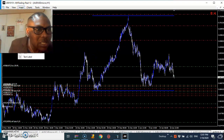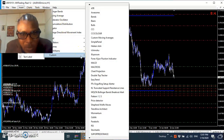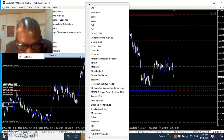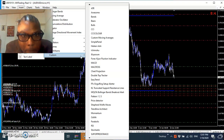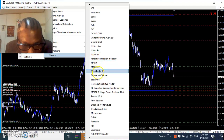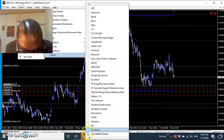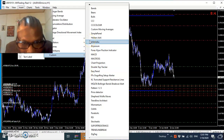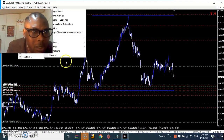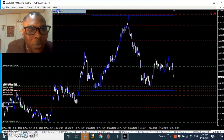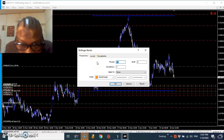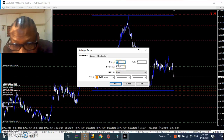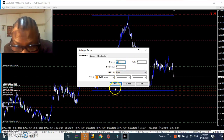Let's put Bollinger Band: Insert > Indicator > Custom Indicator, then go to Bollinger Bands. Give me one minute to find it. Okay, so we're going to put Bollinger Band — is it 20 or 50? Let's accept it as 50.